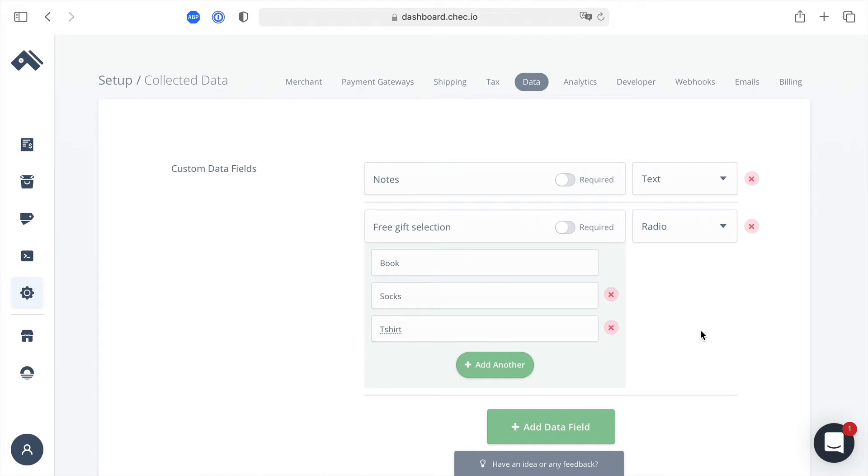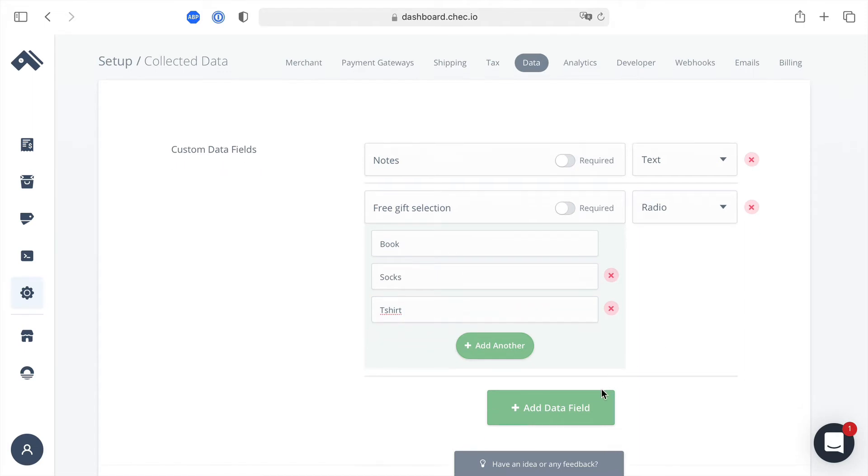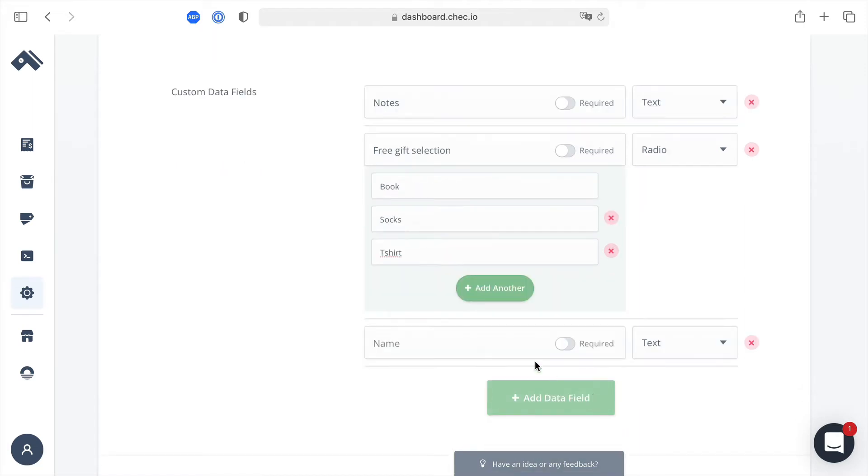Then let's go ahead and add a few more. We'll add one for subscribe me to new updates for products and things and this will also be a checkbox.